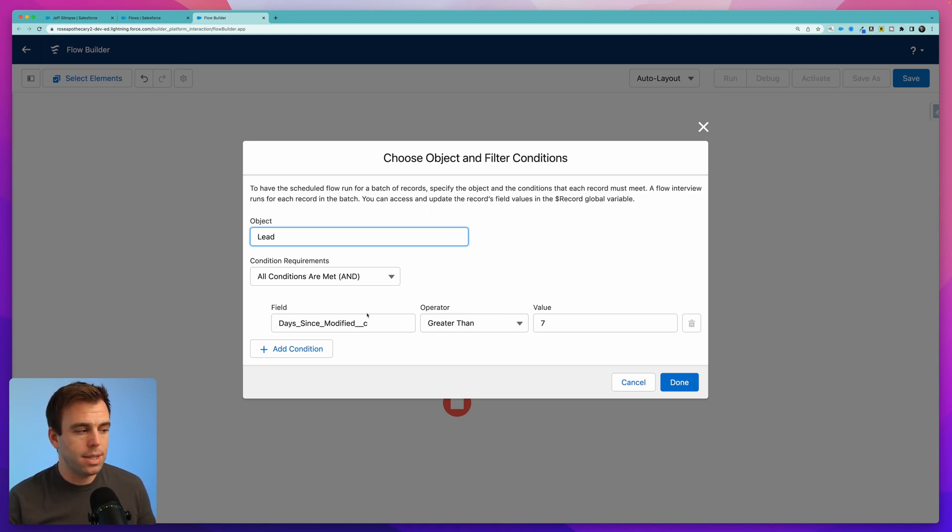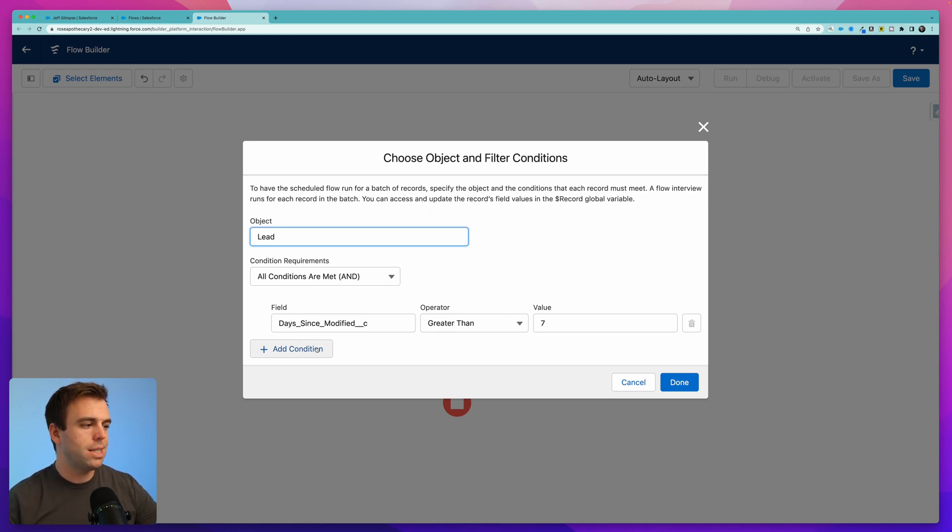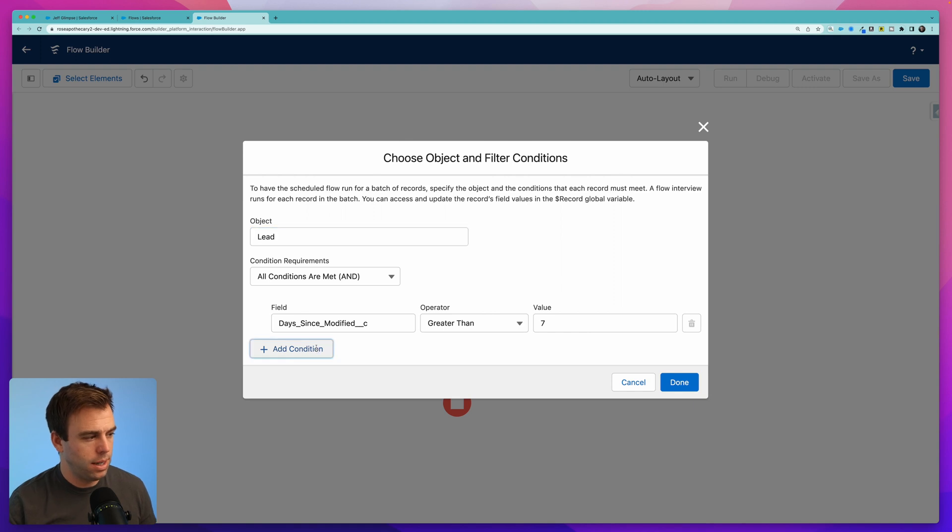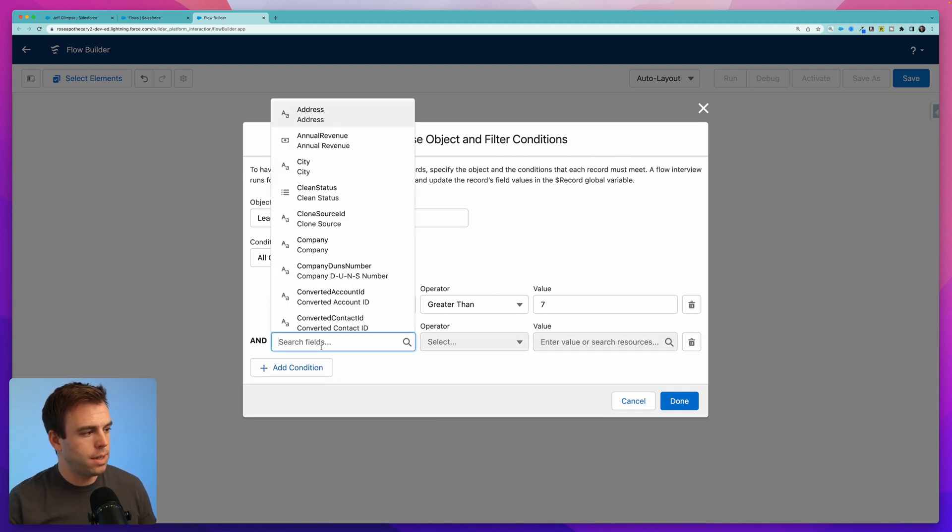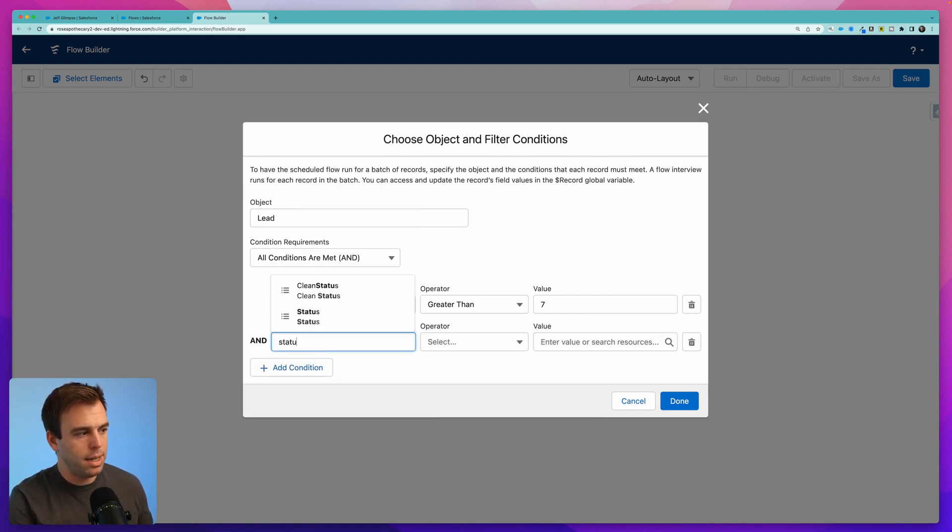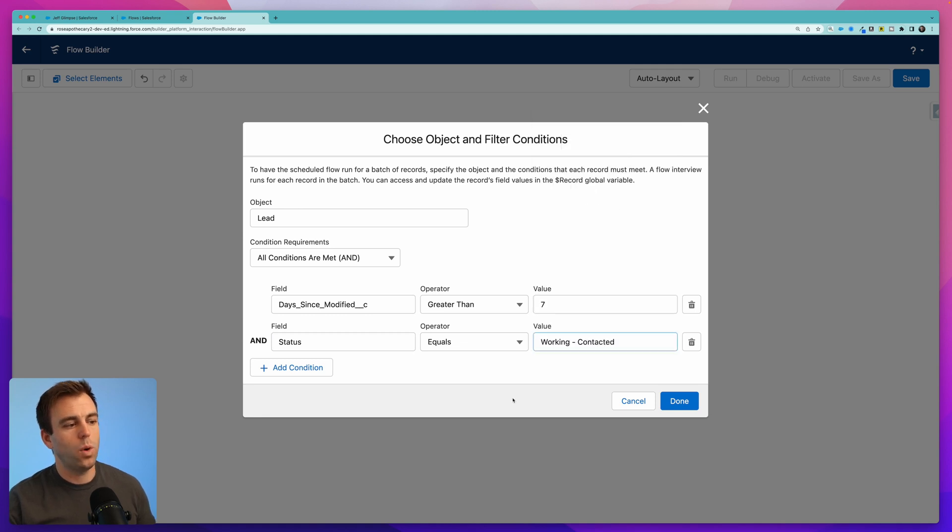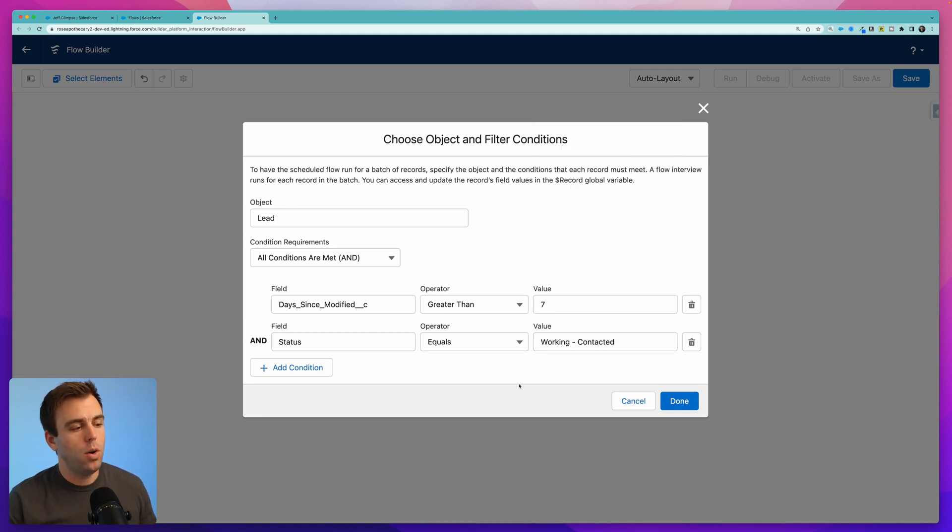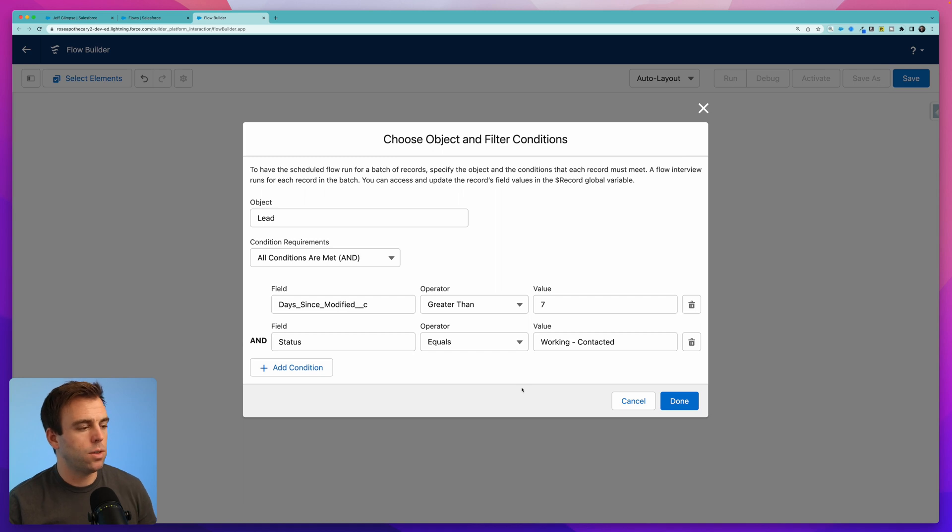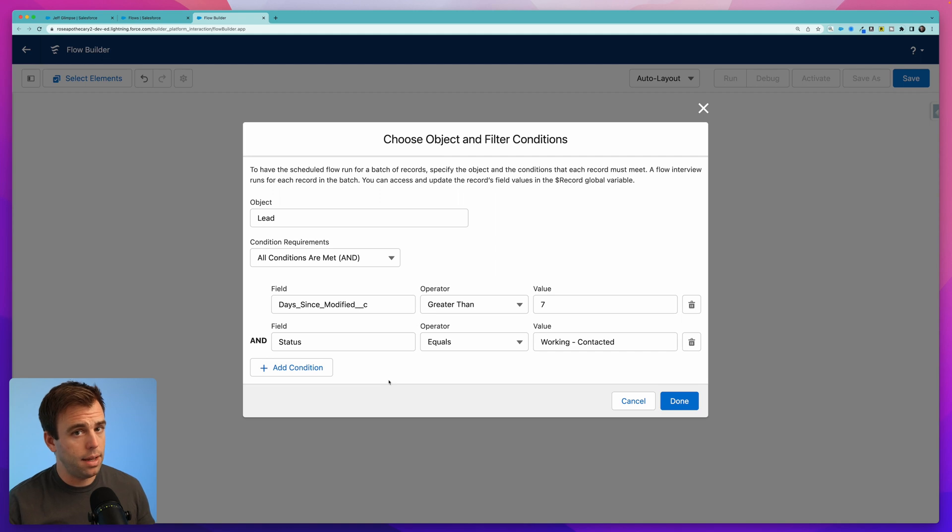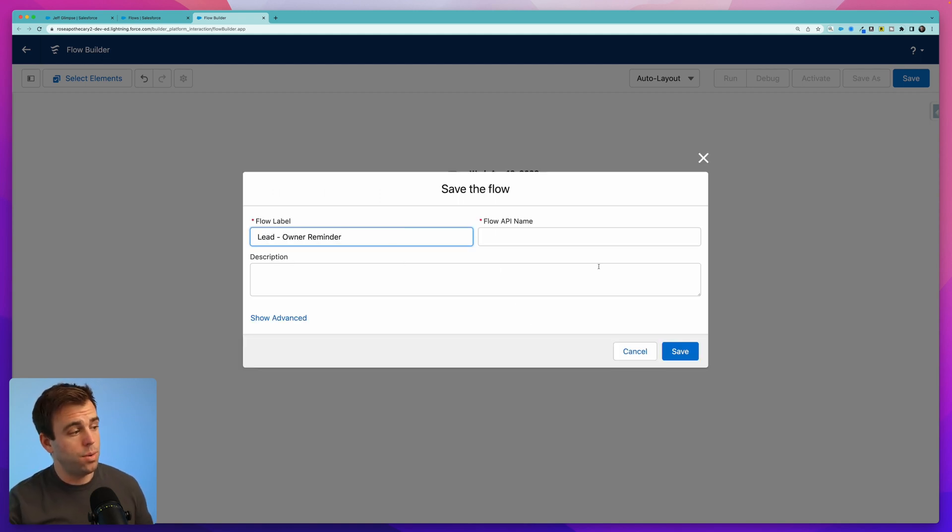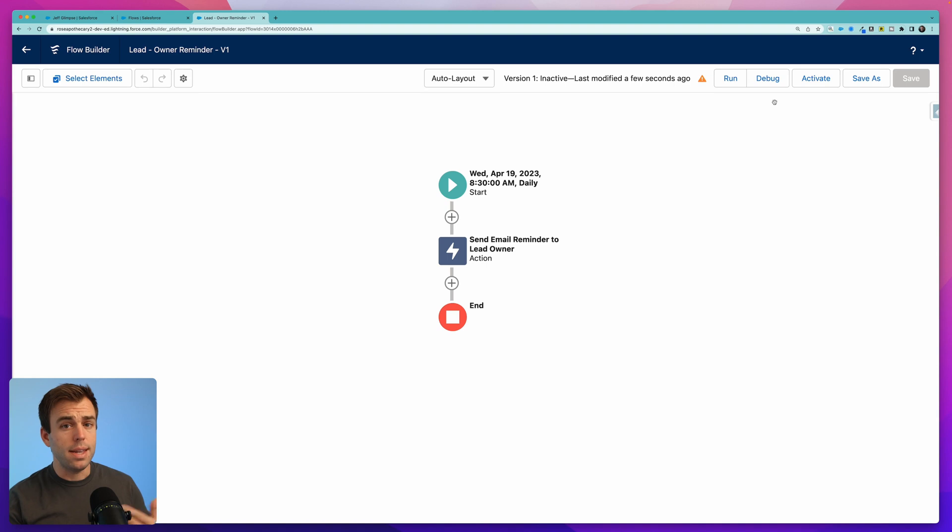What I would recommend here though is to actually add some additional conditions on the trigger for the scheduled flow so that you're not sending this out for every single lead. For example, we probably want to limit it to just certain statuses. So say only if the status is in working and it's been seven days would we want to send out that message. You can make these conditions even more strict by say maybe the priority has to be high as well. Click save. I'll call this lead owner reminder. Hit save.